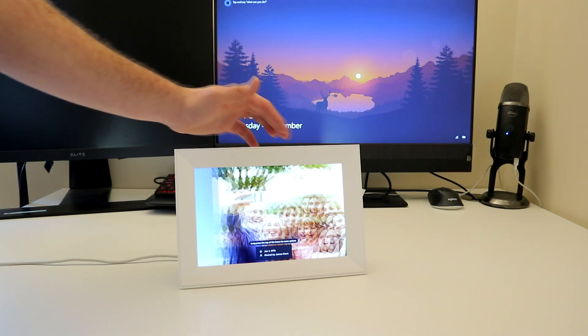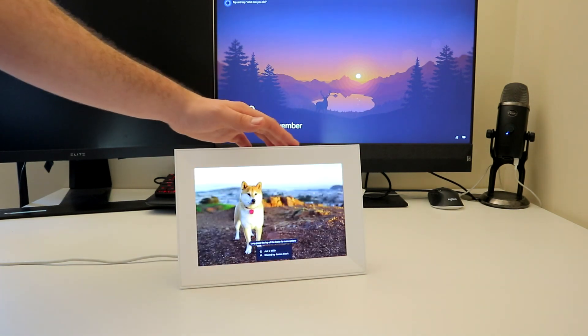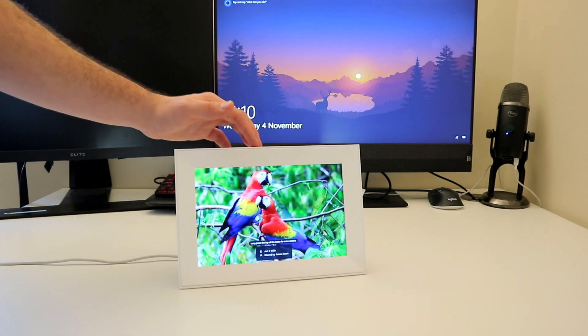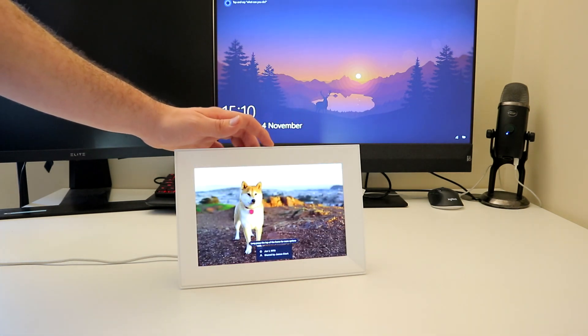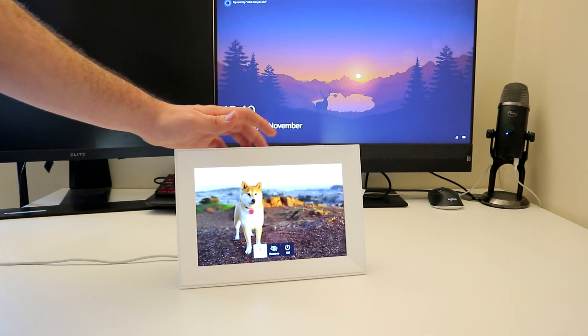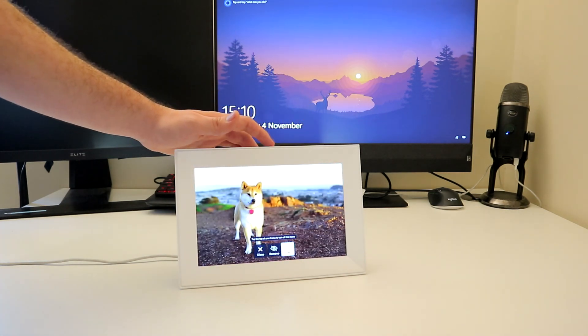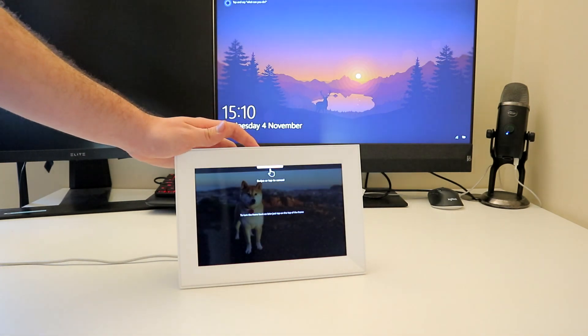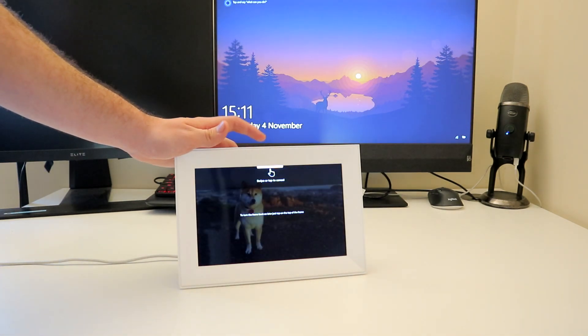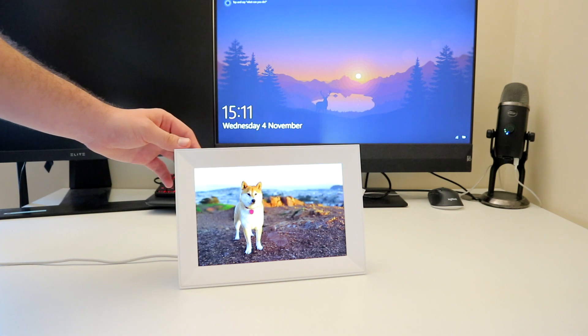The screen is a 10.1 inch, 1920 by 1200 pixels LCD. It can be controlled using a very simple touch sensitive control strip on the top of the device. The strip can be used to flick between photos, delete photos, and even turn off your device.